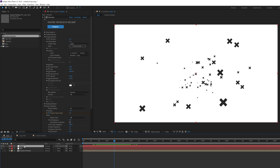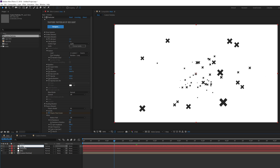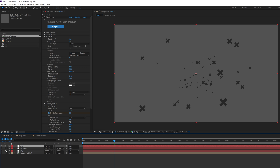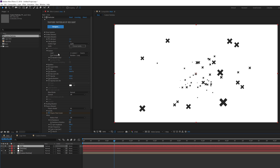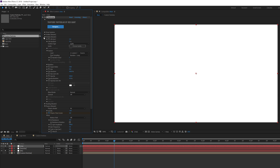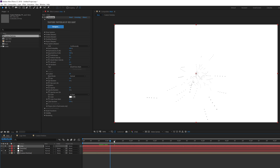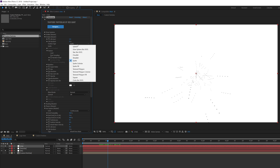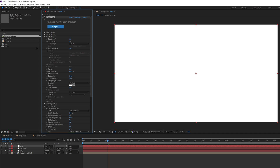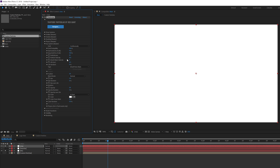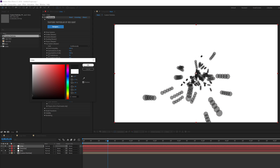Now let's add some accent lines. Hit Ctrl+D to duplicate the particles layer and rename it 'lines.' Solo it so we can see it properly and turn on the background. Make sure the lines layer is selected, go into the particle section, and bring the particle size down to zero. Then go into the Aux System and set it to Continuously — we get a really cool streaking look. Let's change the particle type to sphere in the Aux System, bring down feather, and increase the size.